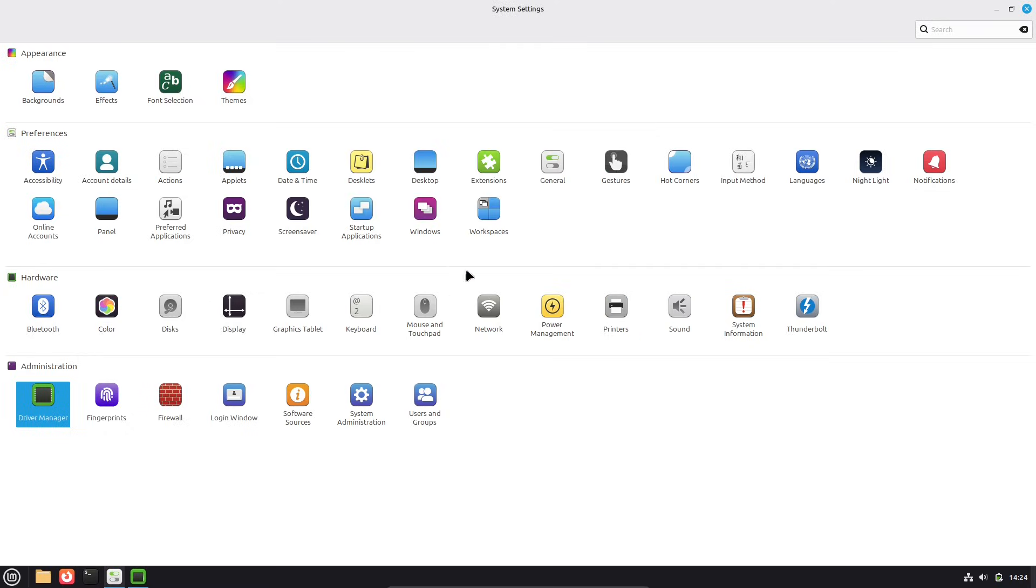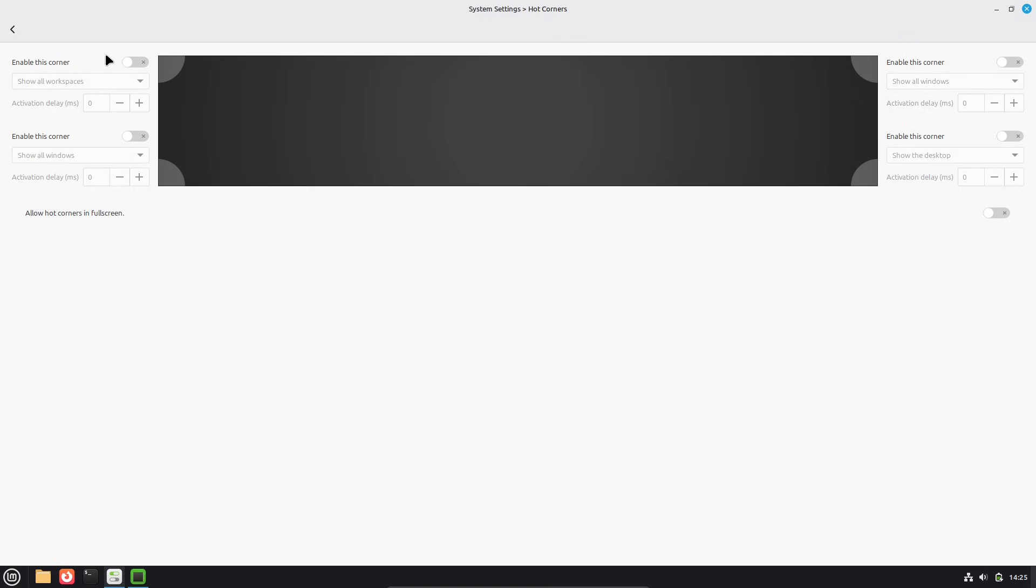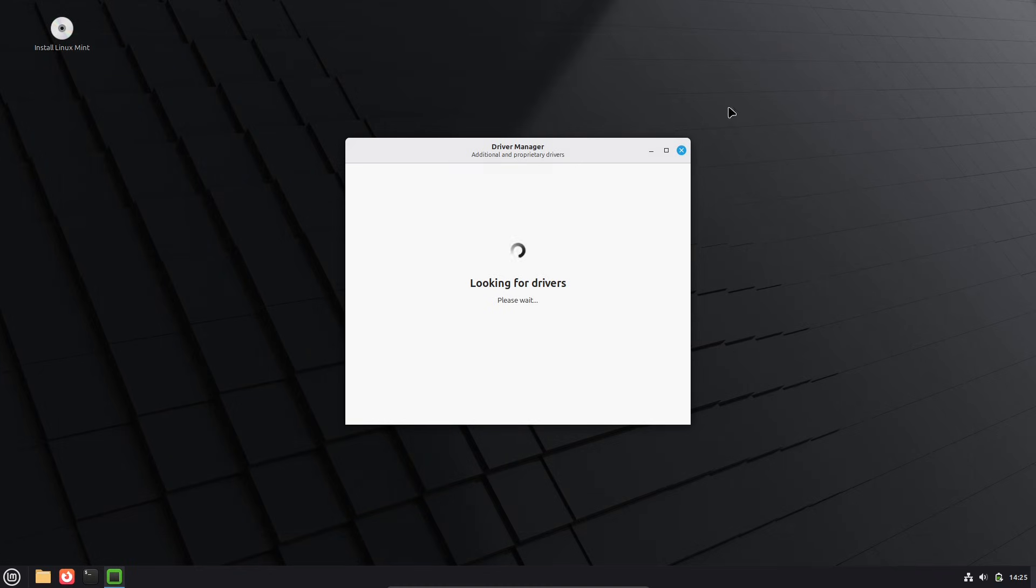Version 22.3 is part of the long-term support series, meaning it will get updates and security patches until 2029.